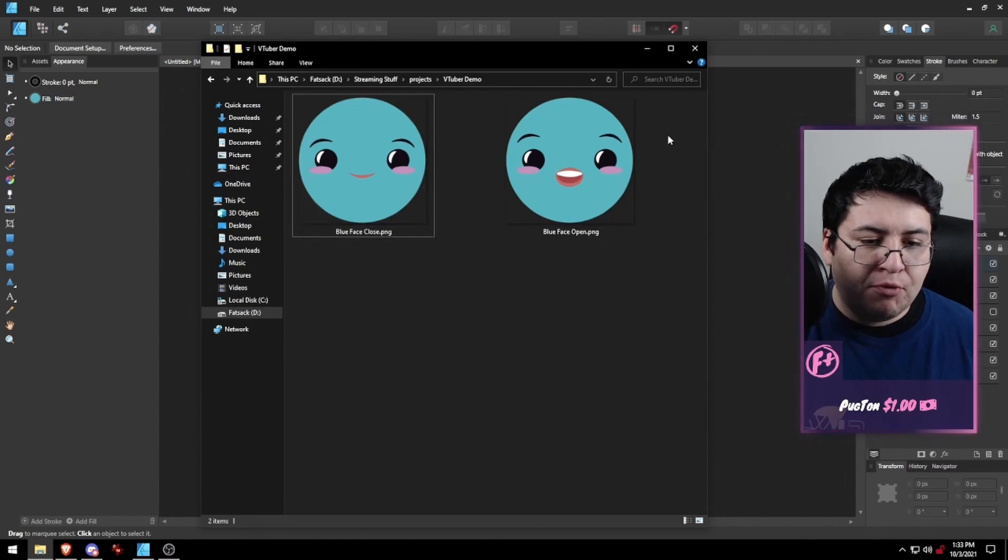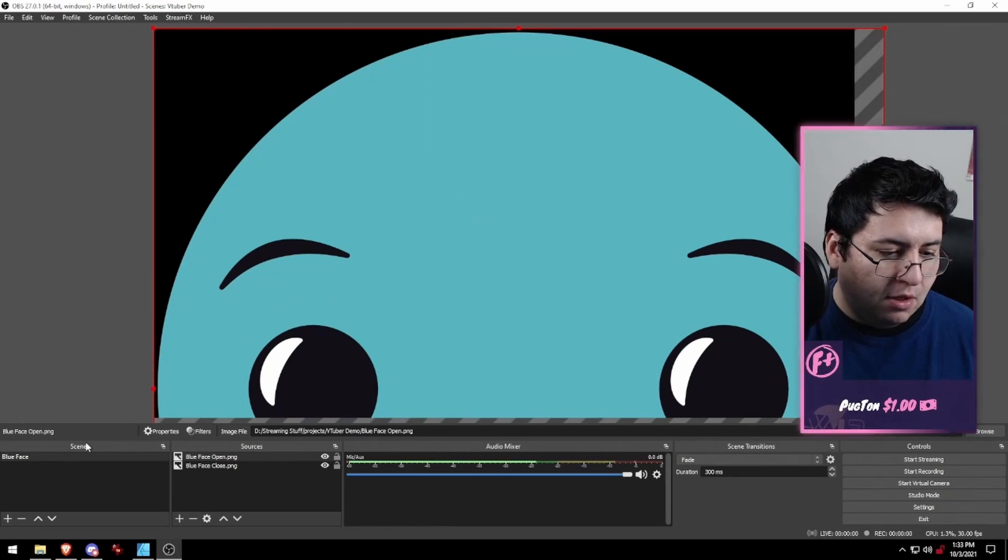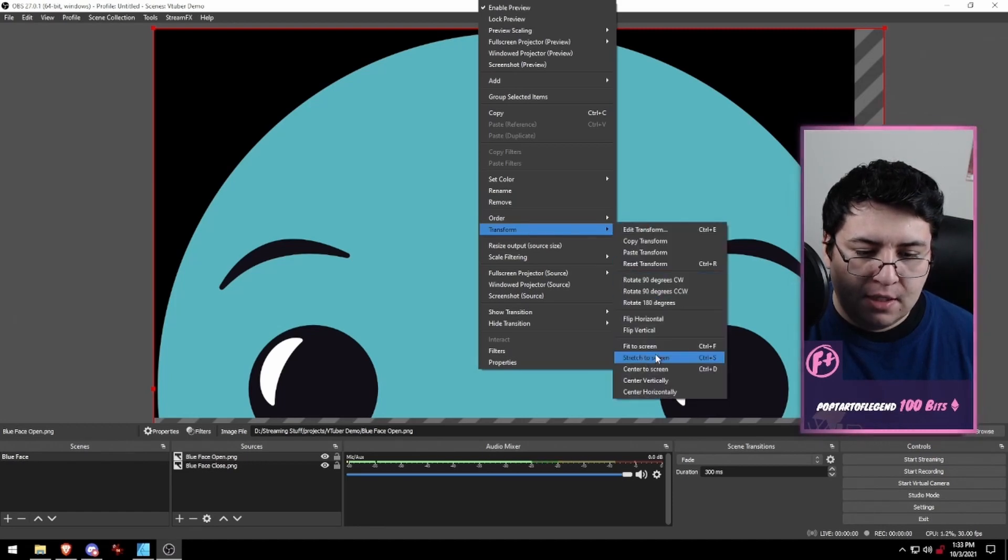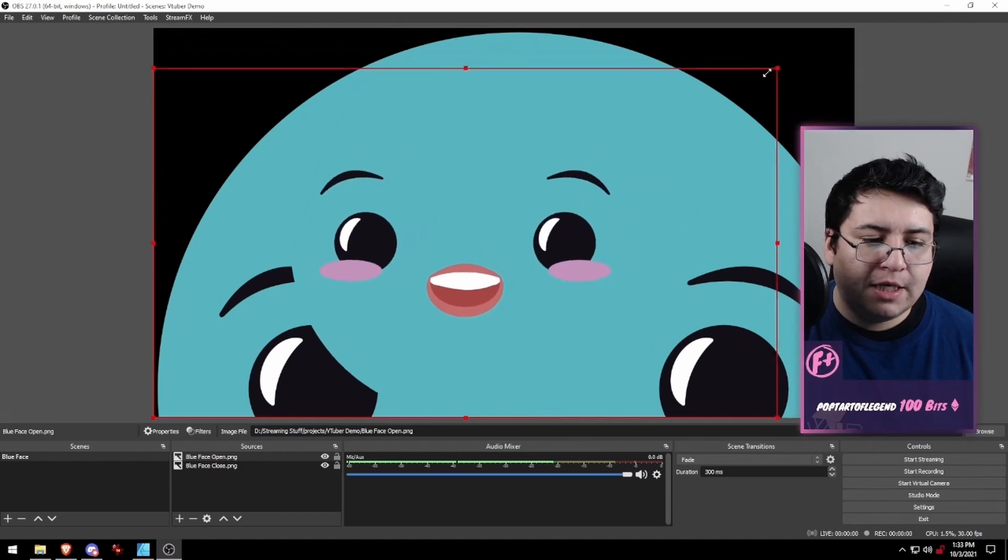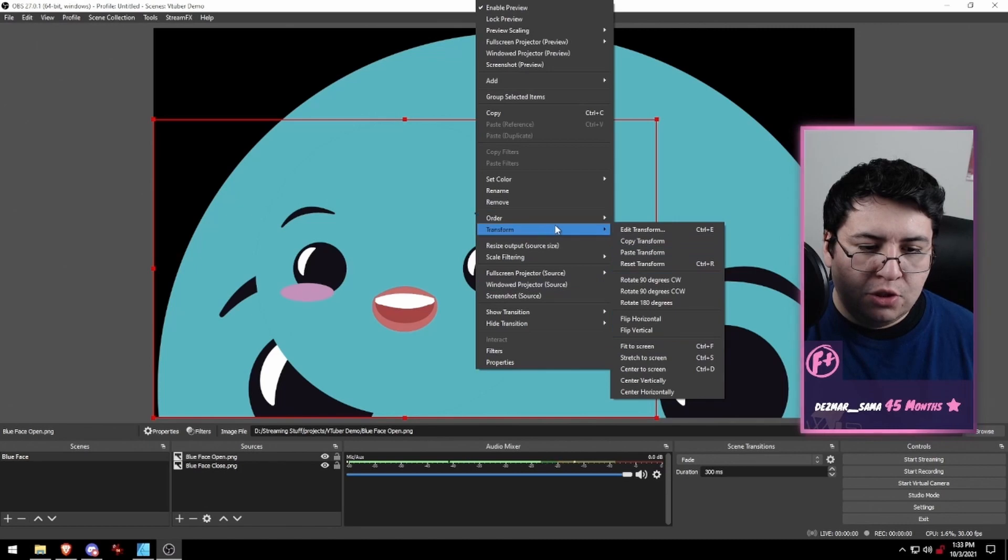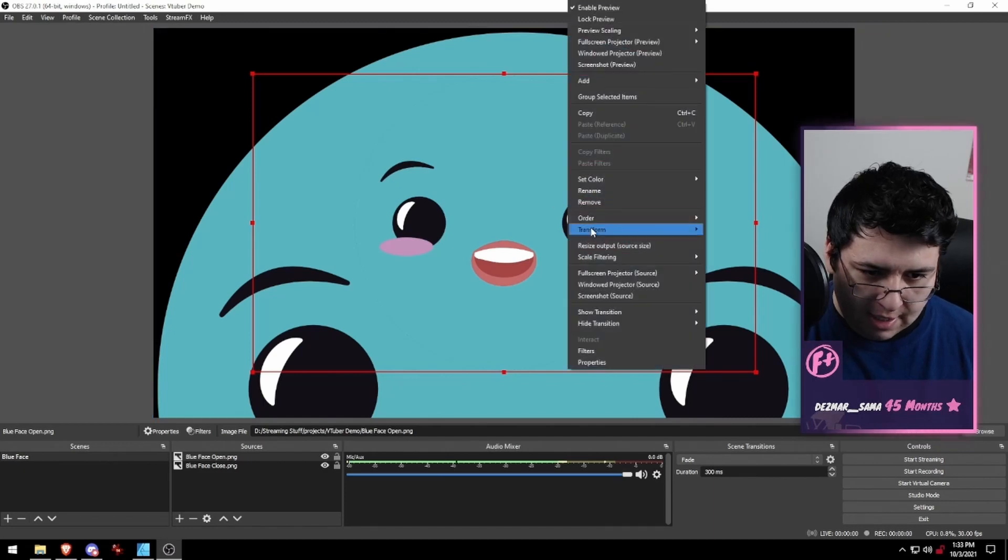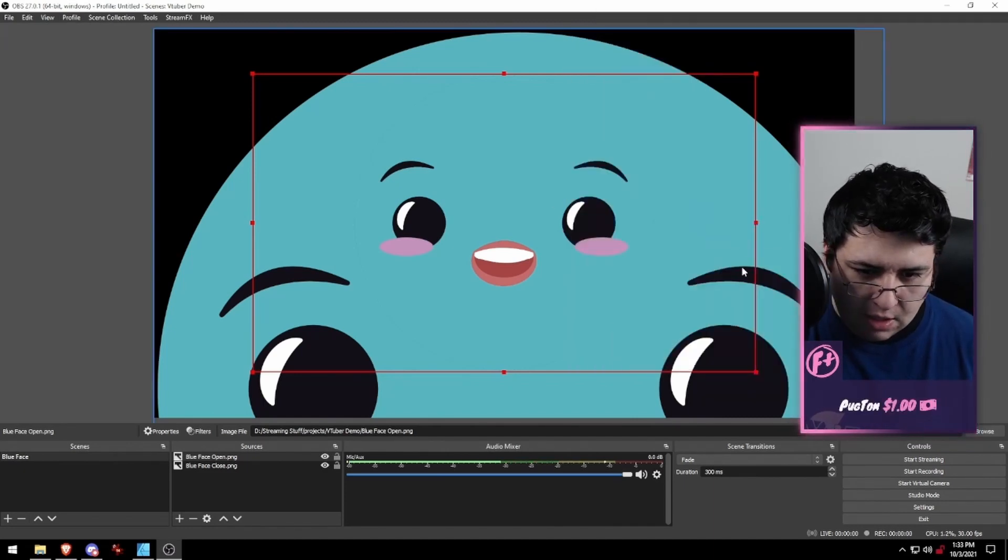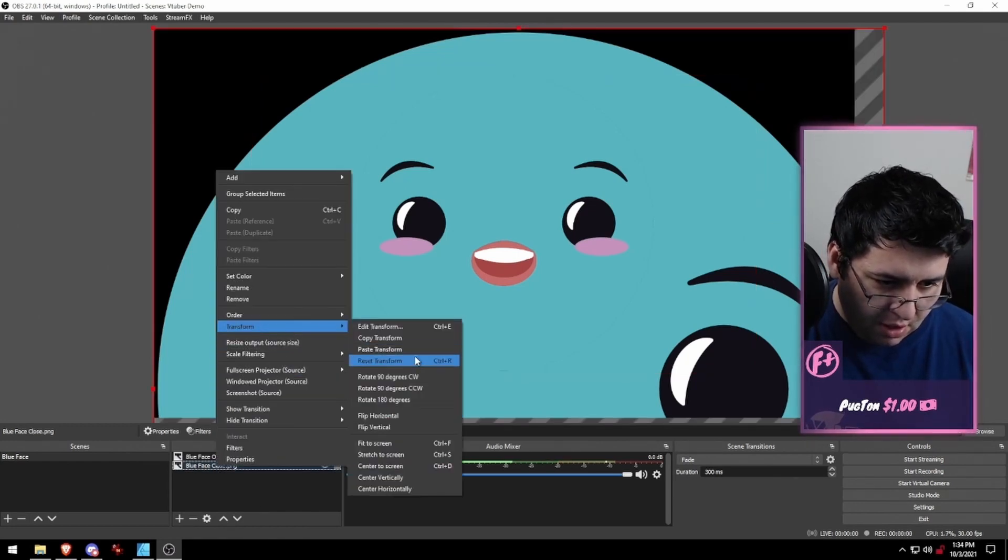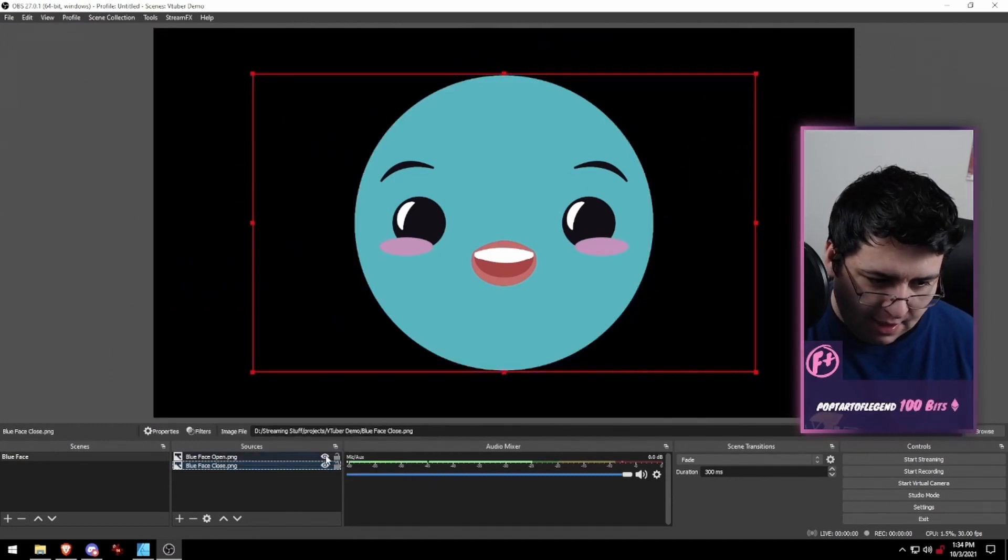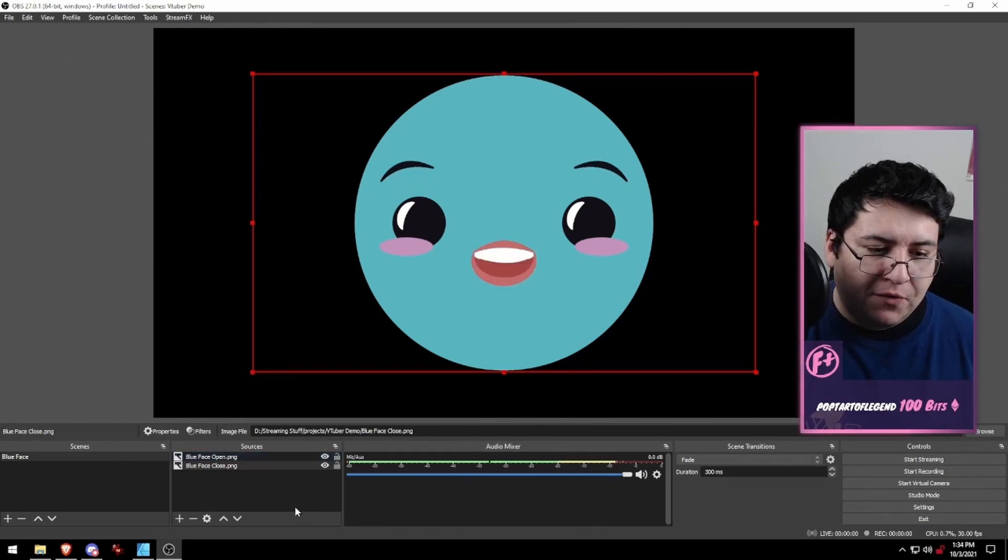And we're going to bring these two images into OBS. Boom. We have our sources here. Just going to resize them so they fit. Let's make those a little bit smaller. We're going to use the transform here to center to screen. You can also use Control+D. Then I'm going to copy transform. For our other picture here, I'm going to paste transform and that will use the same settings. Now we have both images stacked on top of each other, which is perfect.